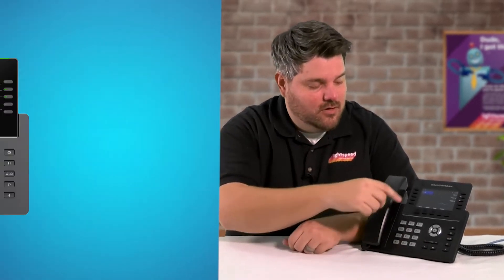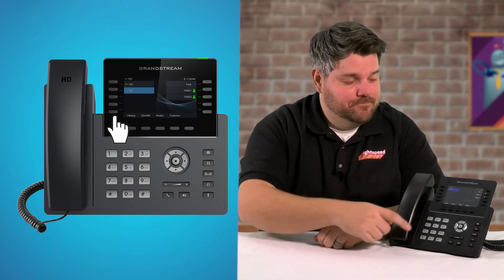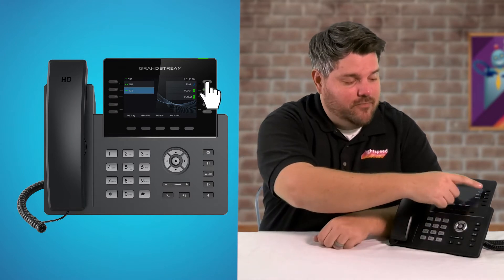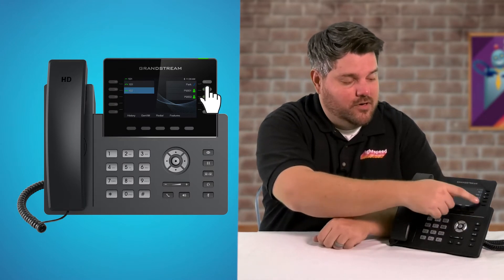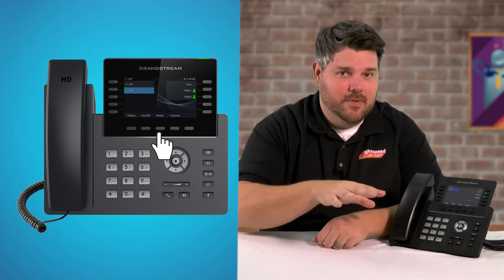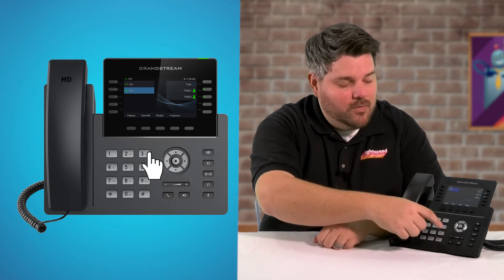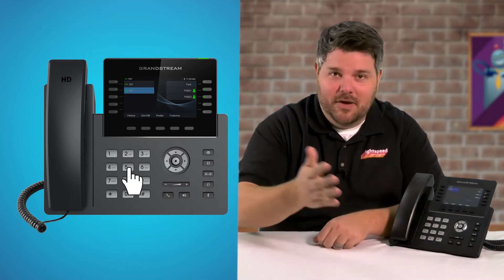So first, real quick, we'll just take a look at the phone and all the buttons. On the left side, we have your line keys. On the right side, you have Park and the parking spaces. Along the bottom, you have the soft keys, and those will update depending on what you're doing. On the bottom left, we have your number pad.